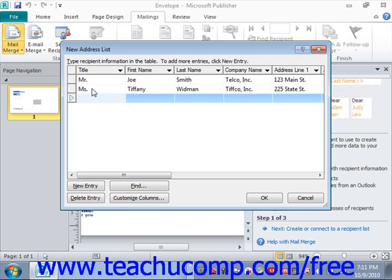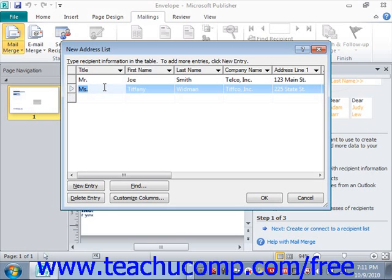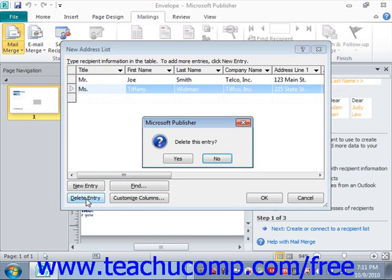To delete a record from your data source, click into the record that you want to delete within the data form, then click the Delete Entry button at the bottom. Publisher will prompt you asking if you're sure you want to delete this entry — click Yes if you do or No if you don't.